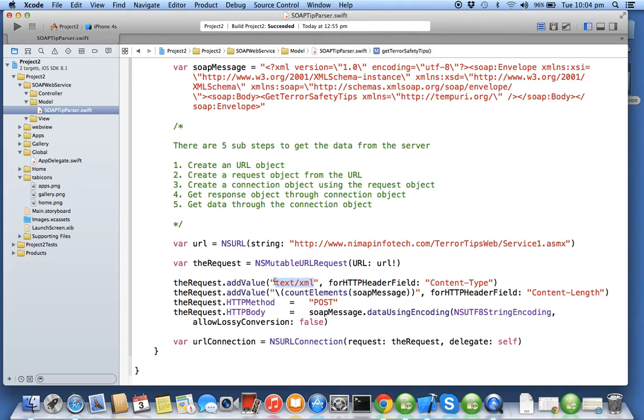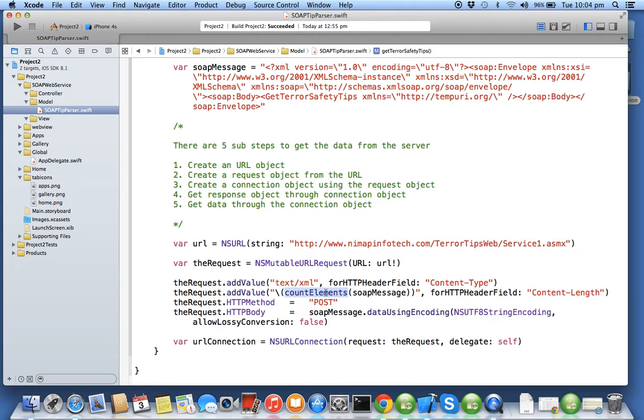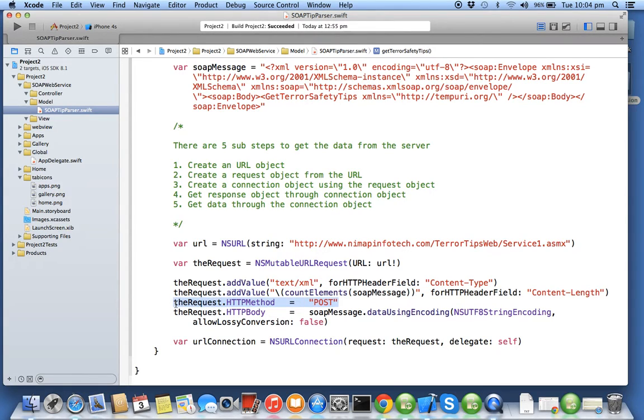We have to create an HTTP header field called content-type. We say the content which will be transmitted between the server and the client will be in form of text and XML. The content length is nothing but the message length of the request, so we have a function called count elements which takes this string to give you the count of the characters in that string.